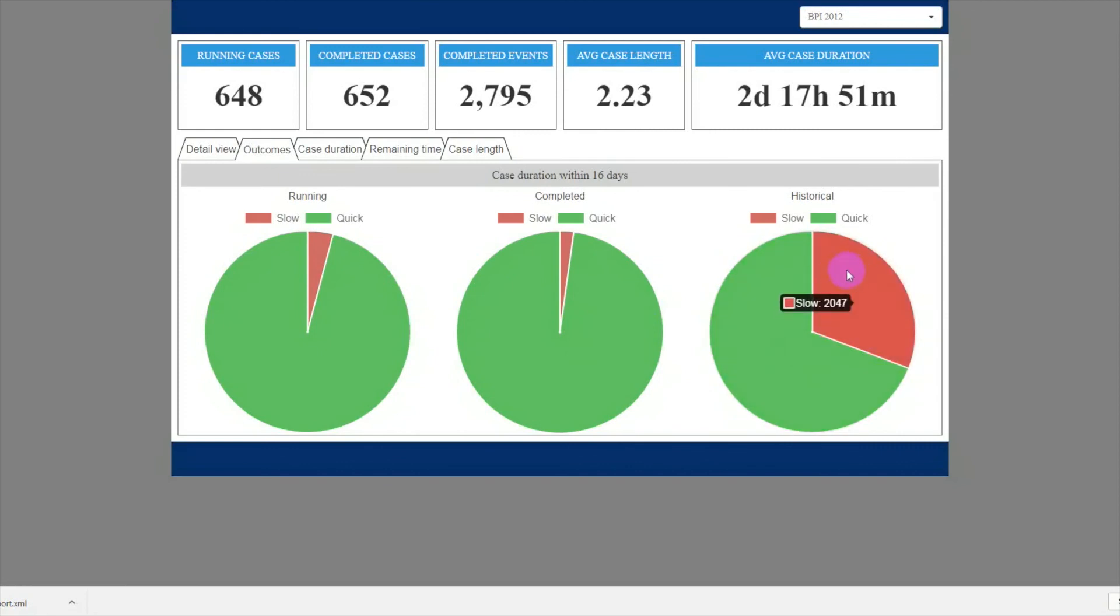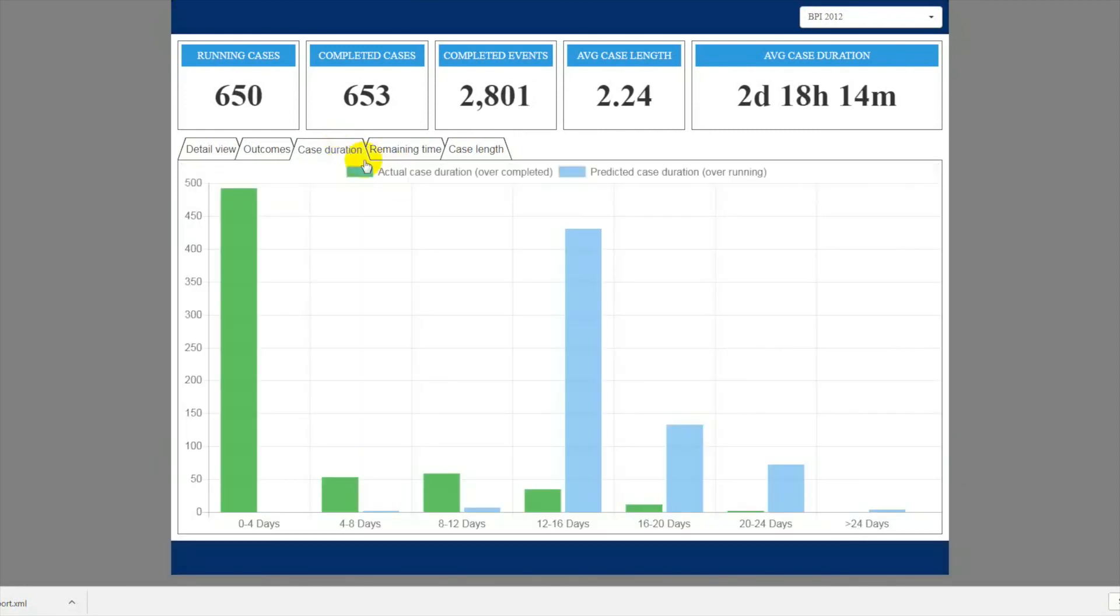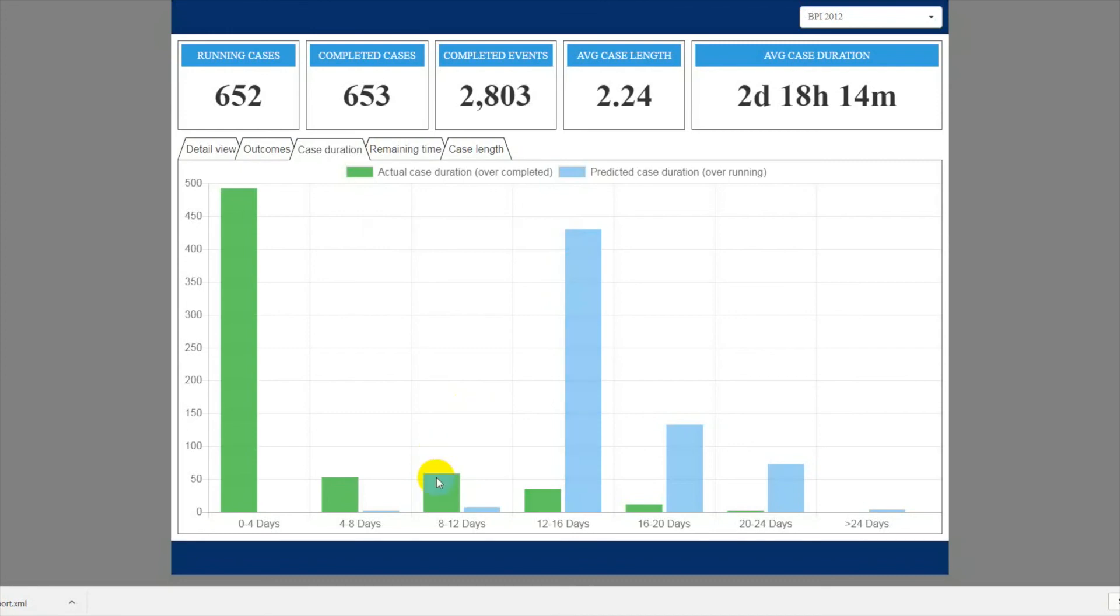The Case Duration tab shows a histogram of case duration among ongoing and completed cases. Again, for ongoing cases, the duration is predicted, while for completed cases, we're using the actual value.